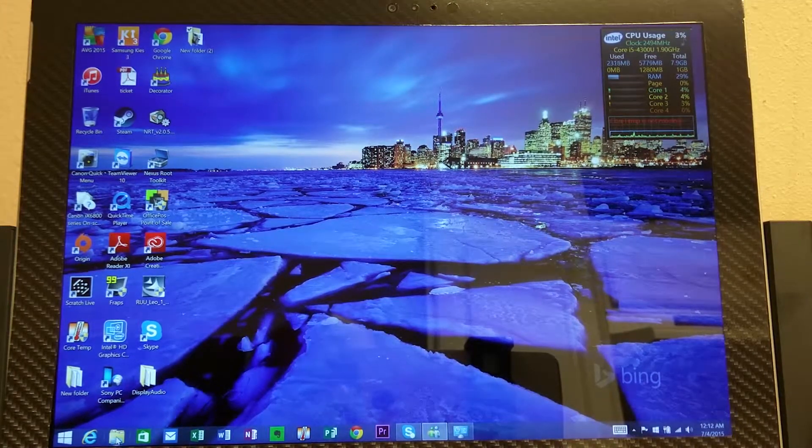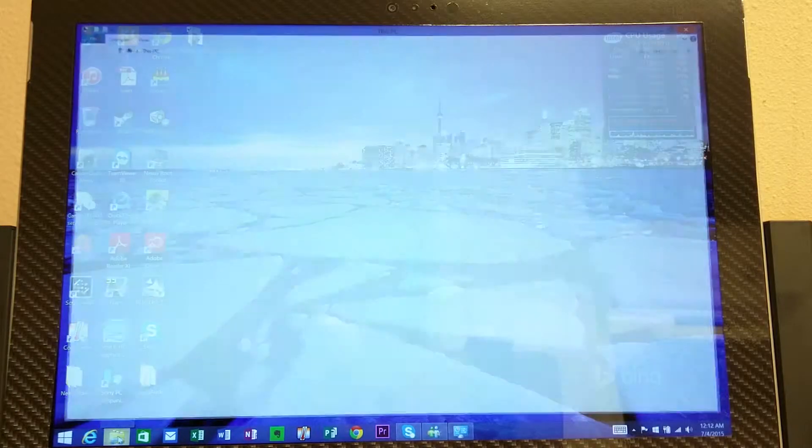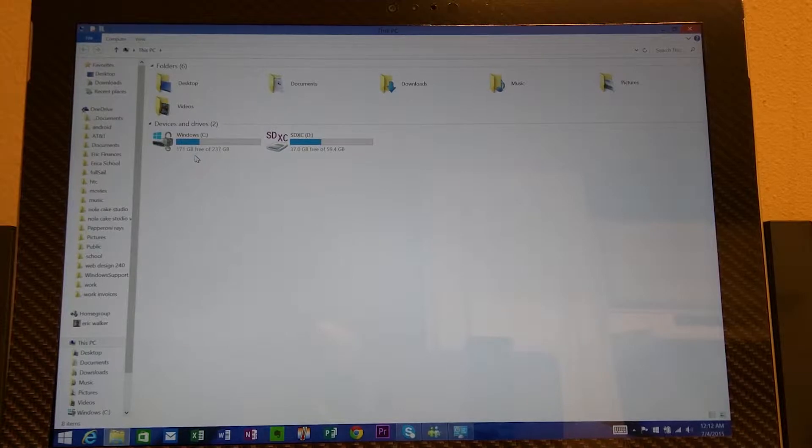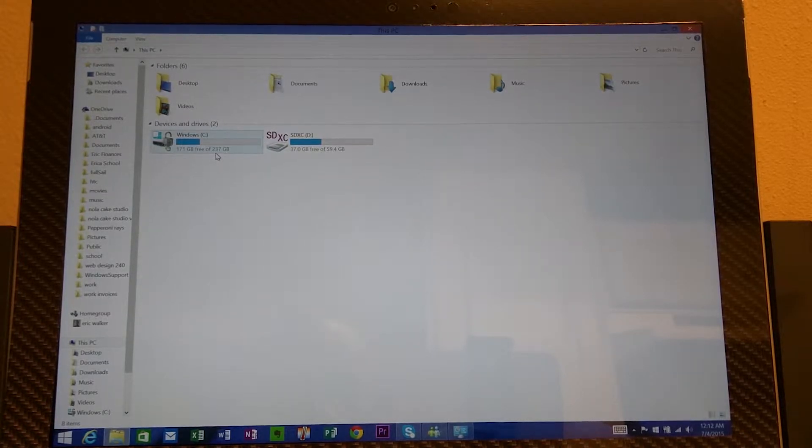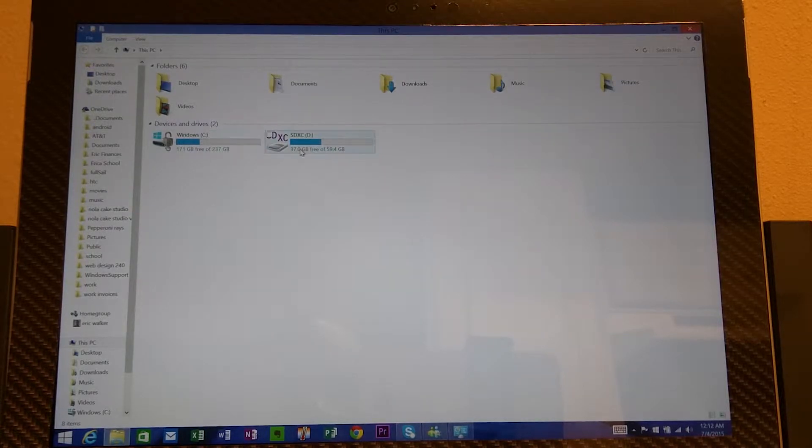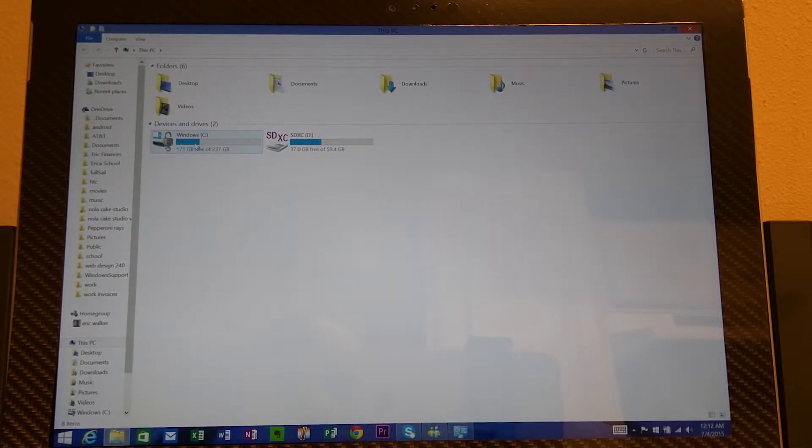So if you click here you see your disk. Right now I have 171 gigs free out of 237 and this is my micro SD card. So I'll leave that one alone. Today we're going to focus on the C drive.